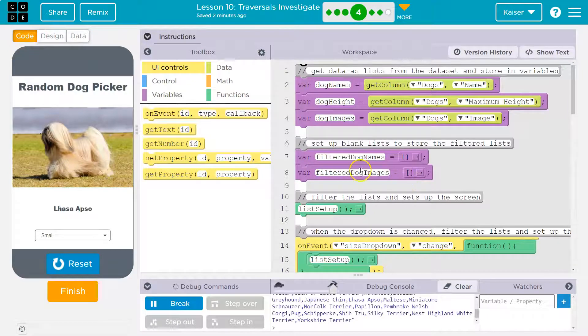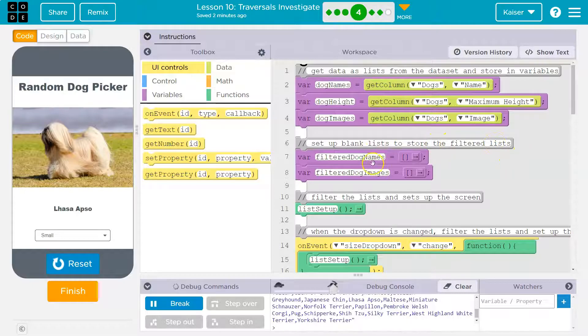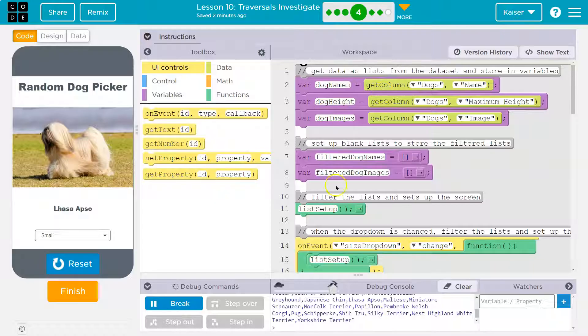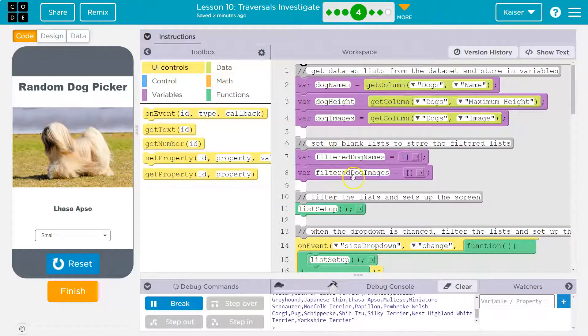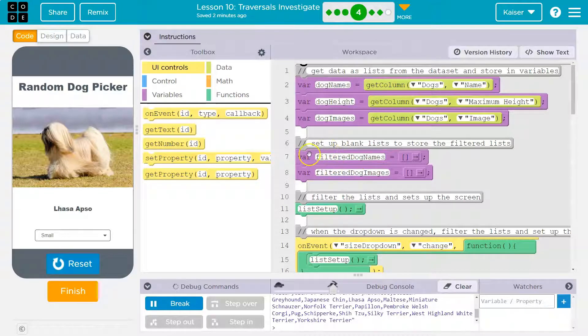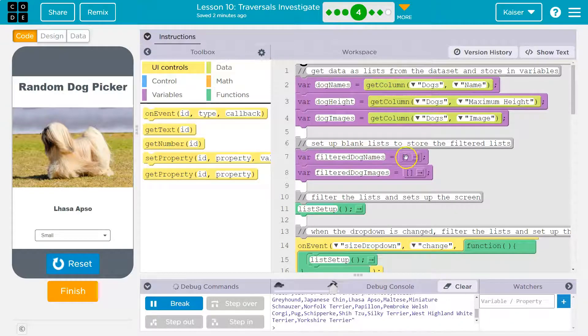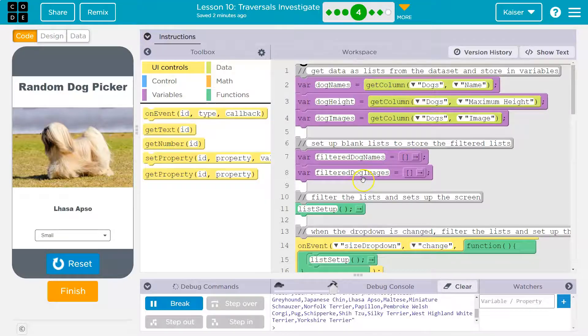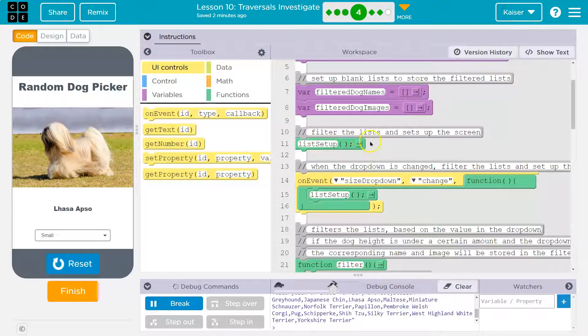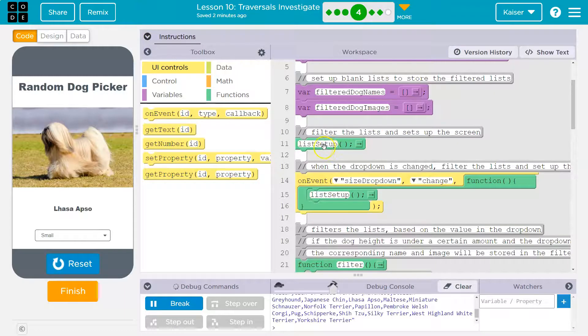So now that we have all these lists, set a blank list to store the filtered list. So we must be making these lists, these arrays of data, and we're going to filter them out in some way. So we're going to pick and choose and we're going to create new lists with filtered results. Cool. So we make two new lists variable and we declare an empty list. I know it's an empty list because the square brackets, filter dog names, filter dog images, filter the list and sets up the screen list setup.